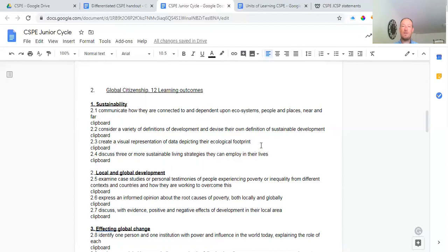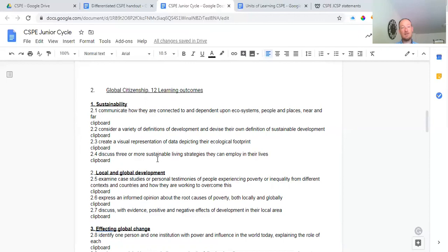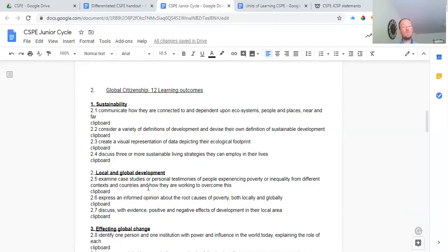We look at what footprint we leave behind: how much pollution we create, how much fossil fuels we use, how little renewable energy we use, and how much reducing, reusing, recycling, and composting we do, and whether we harvest rainwater. Then we discuss three or more sustainable living strategies we can employ in our lives — what can we do to make the environment last longer. Things mentioned in class include growing trees, letting parts of gardens grow wild for insect pollination, and protecting wildlife and nature reserves.